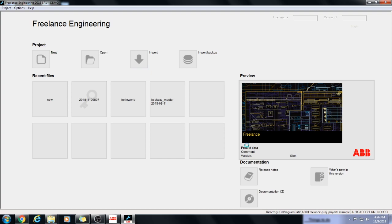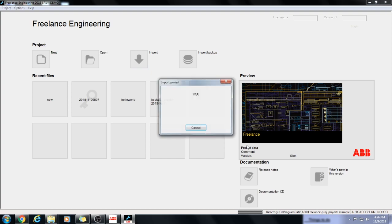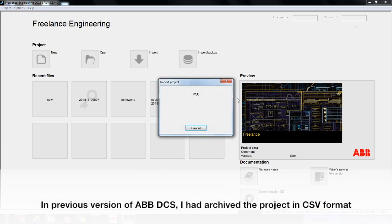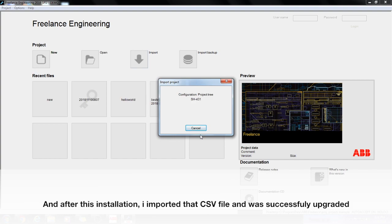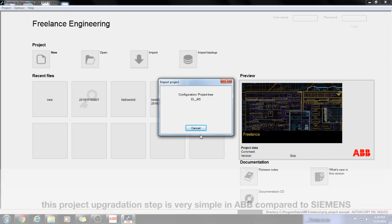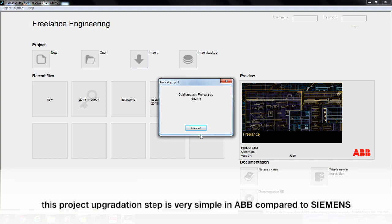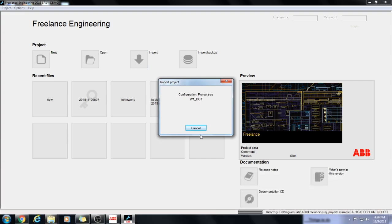It will start to retrieve or import the previous project that I have saved in CSP format. It will take a bit of time, so be patient.